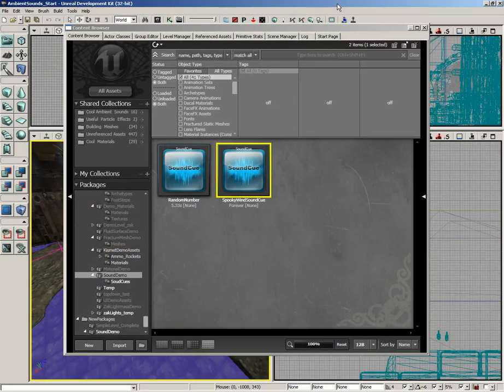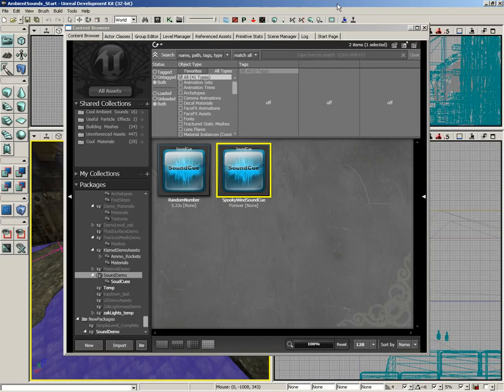We now have a completed sound cue and just need to get it playing back on our level. However, before we do that, I want to talk to you briefly about sound classes.